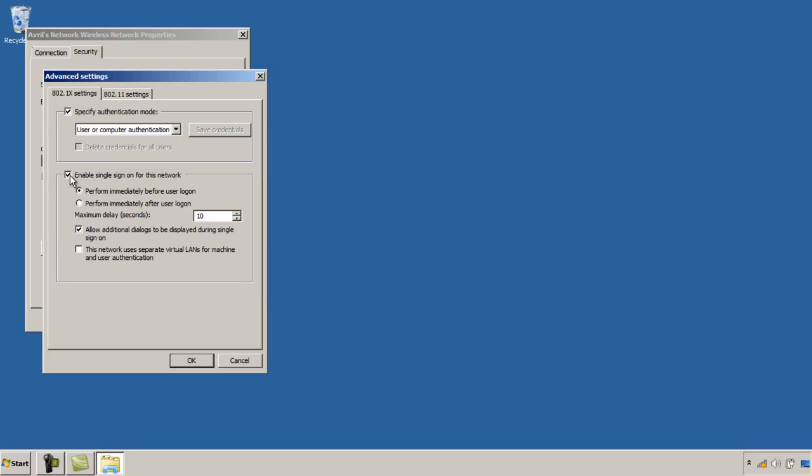And by selecting this option you can actually allow a single sign on for the user which can improve the user experience. However a lot of enterprises like to use a different password for connecting to the network than is used for signing on to the Windows 7 client.